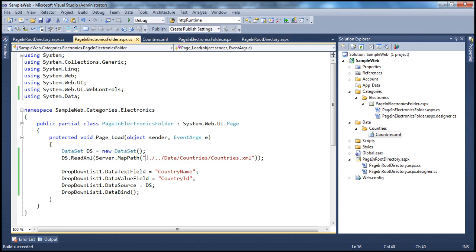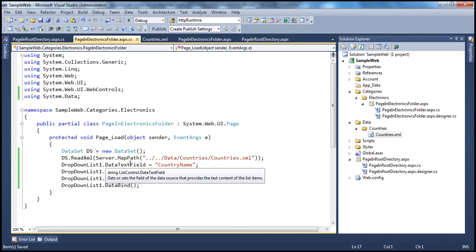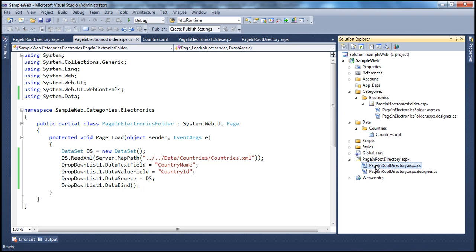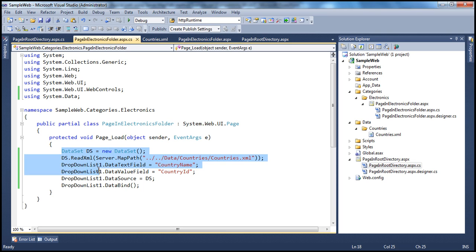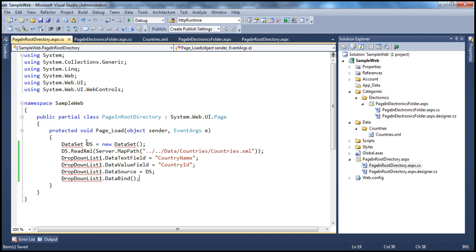But is this the best way to do this? Maybe not. It works here fine because we computed how to navigate to the root directory — since I am two levels deep relative to the root, I use dot-dot forward-slash dot-dot. But imagine if I want to display the same drop-down list and data in another page, say PageInRootDirectory.aspx. If I copy this code and paste it there, is it going to work? No, this will break.